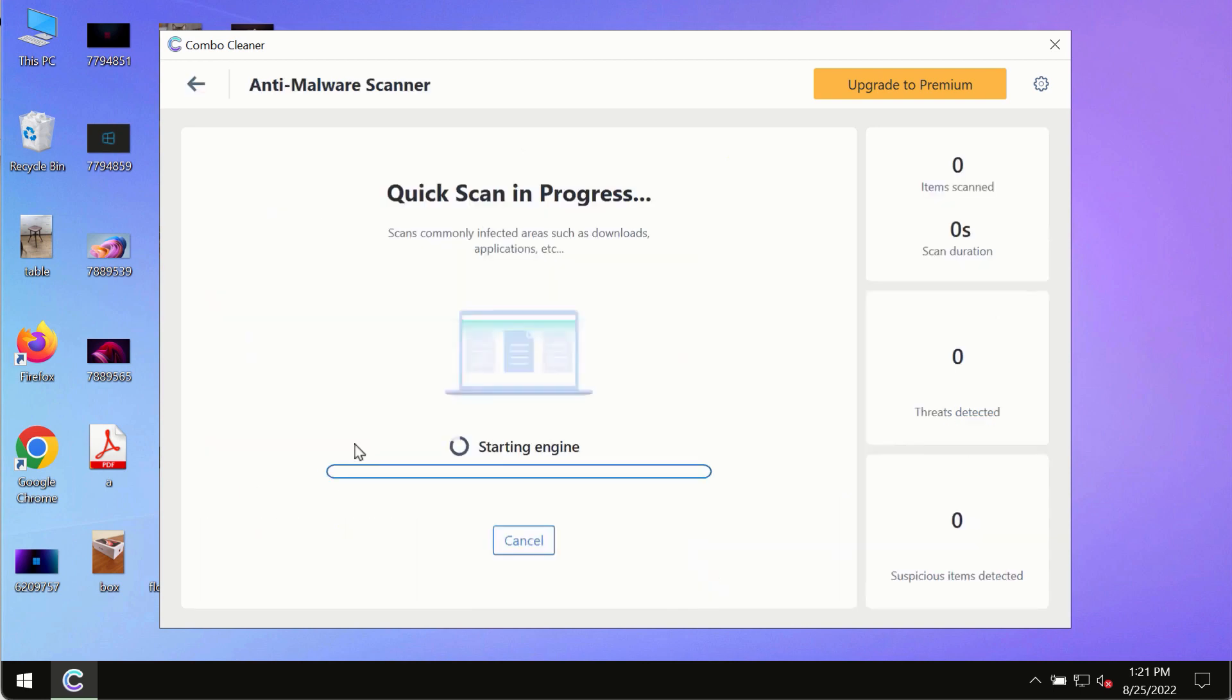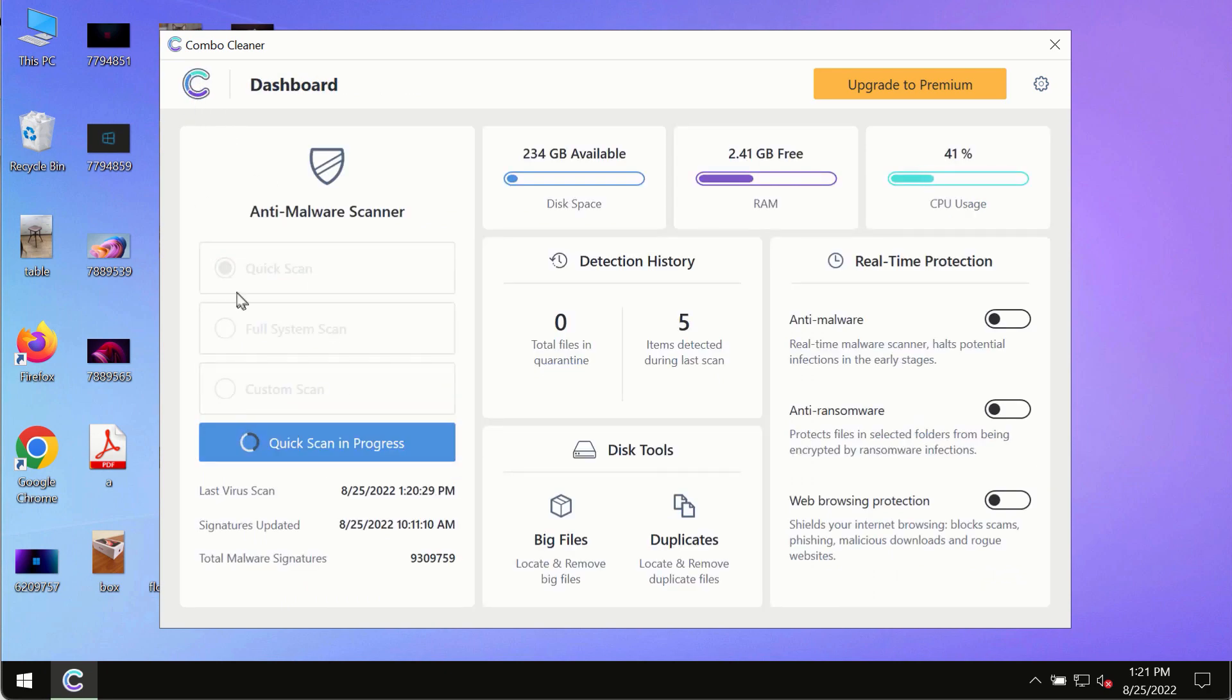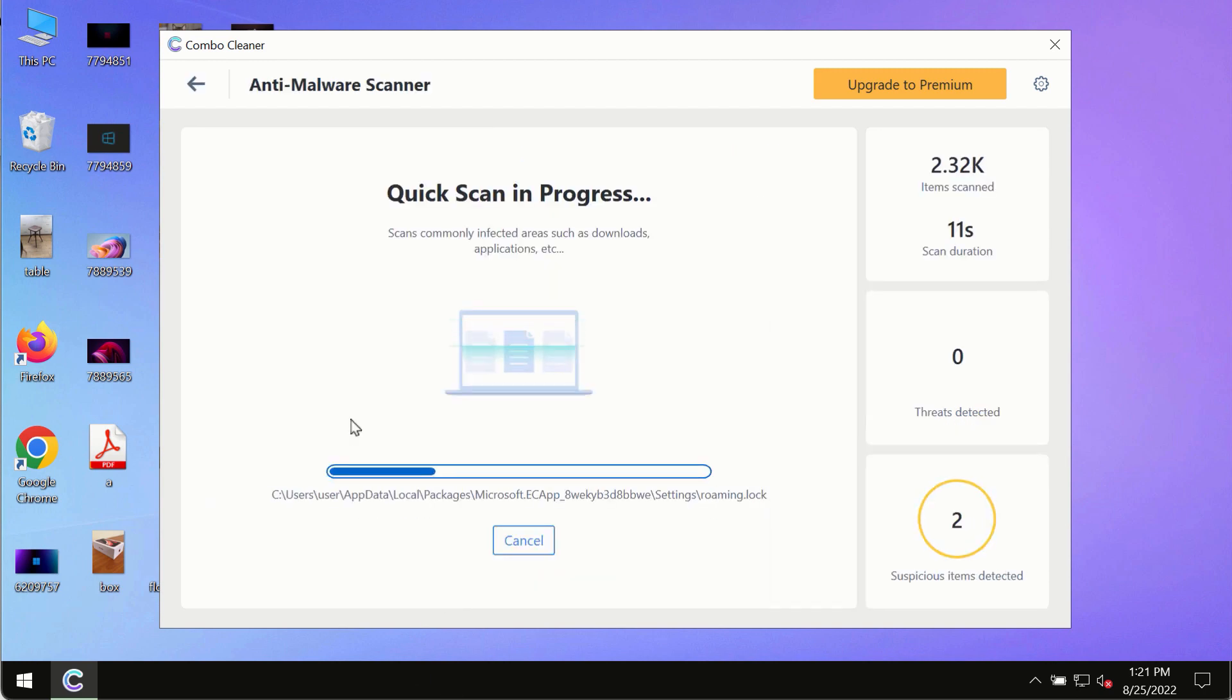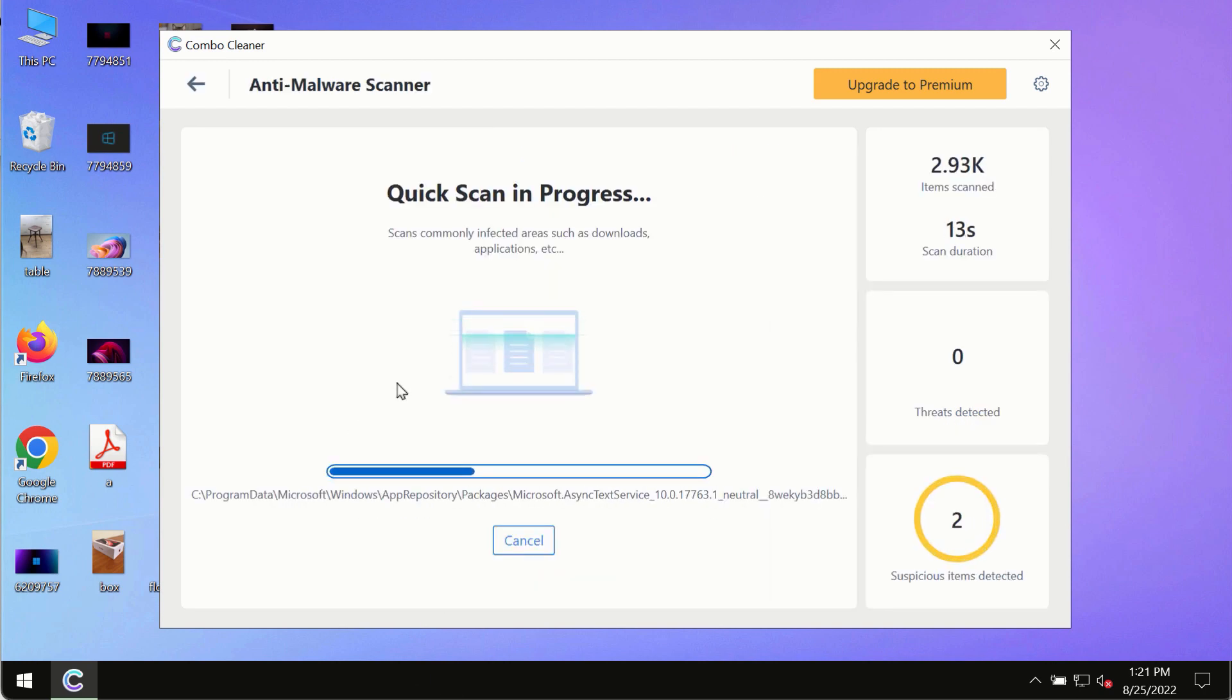Initially, the program is in trial mode, so only the quick scan option is available. The program will most likely first update its anti-malware database.